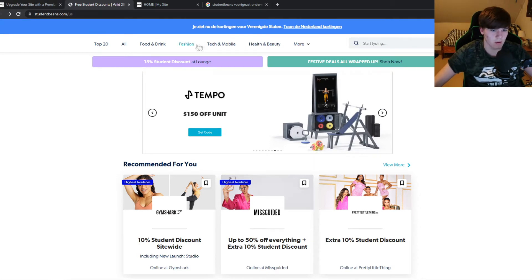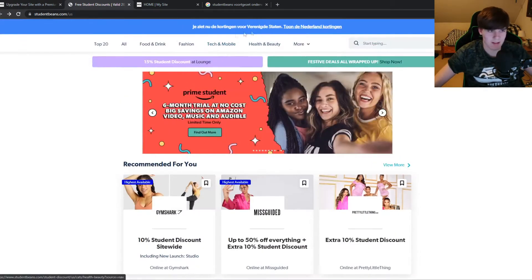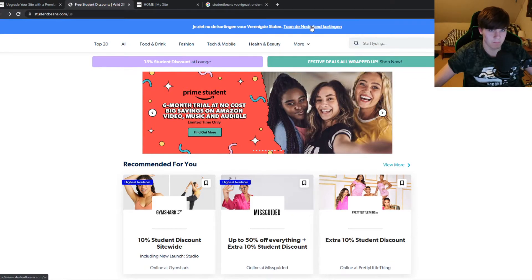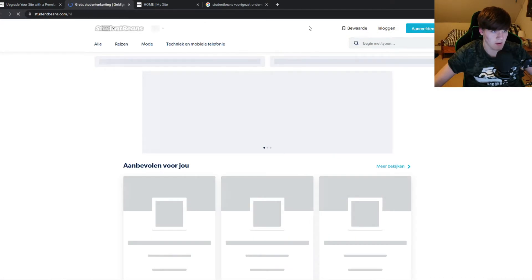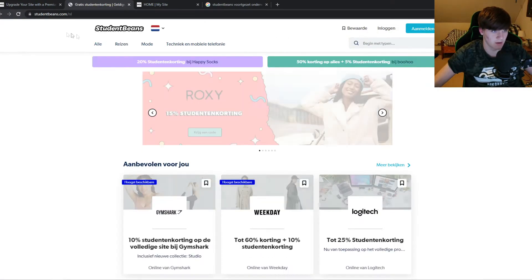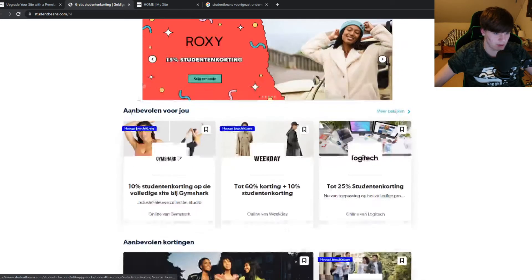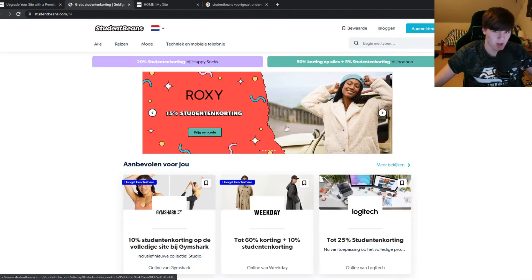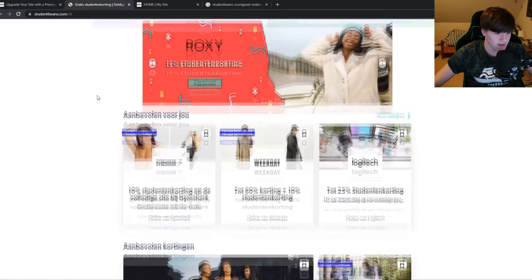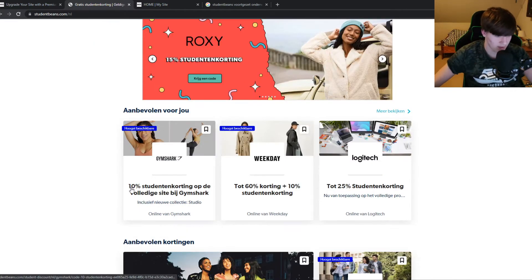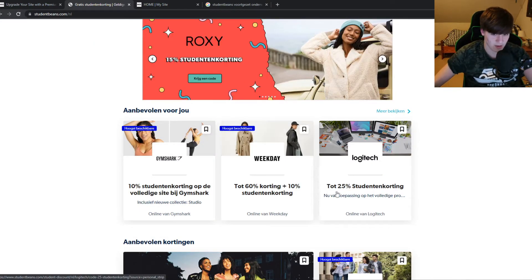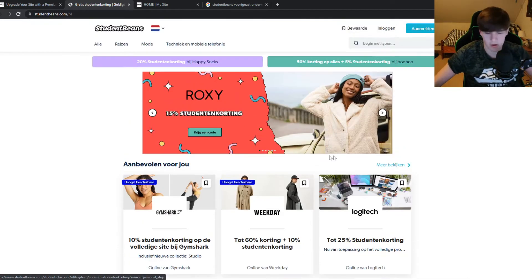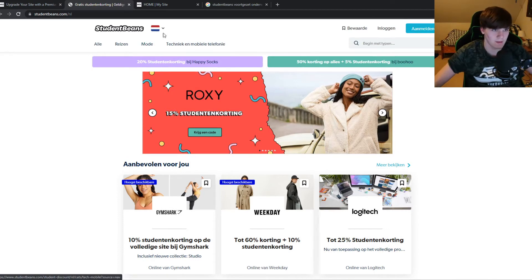So here I'm in the Netherlands and it's available in the Netherlands. As you can see right here, basically 10% discount, 60% discount, 25% discount for Logitech products, and here we can change the country.